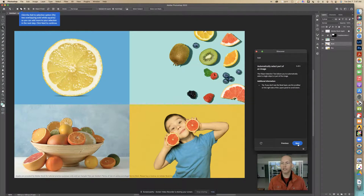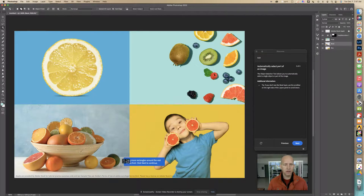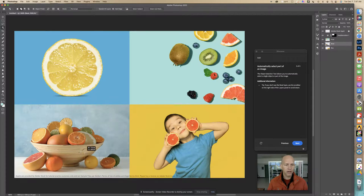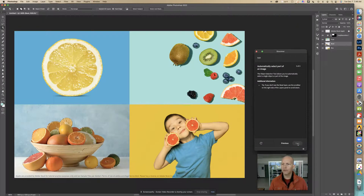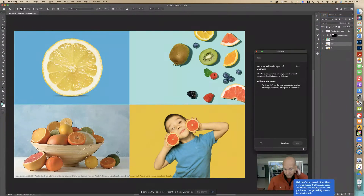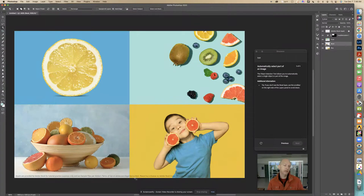So let's drag more rectangles around the rest of the fruit. I'm going to go like that, and like that, and like that. I also hit the bowl just in case it wanted me to. Click Next to continue.